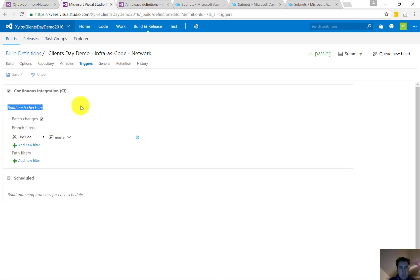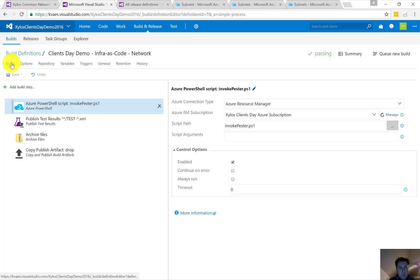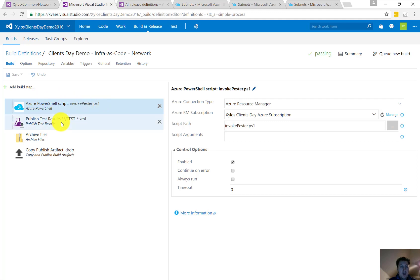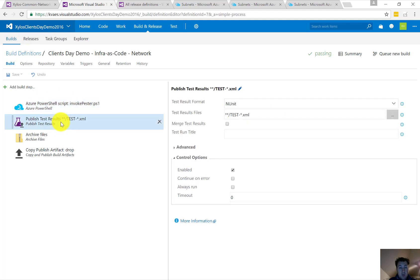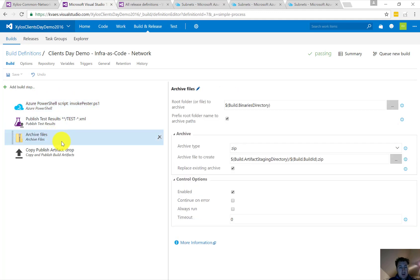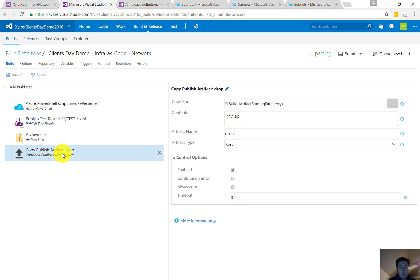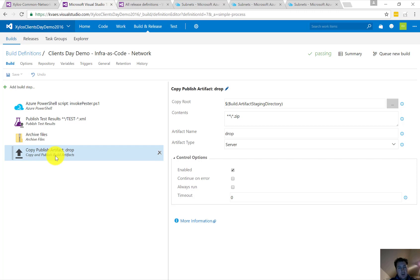What are we going to do? We're going to invoke Pester, so we're going to do unit tests. We're going to publish those test results, archive—so copy the files into a zip file—everything, all the template files. And we're going to create an artifact. The creation of such an artifact we can take towards the release is going to be the trigger for release, but we'll come back to that later on.